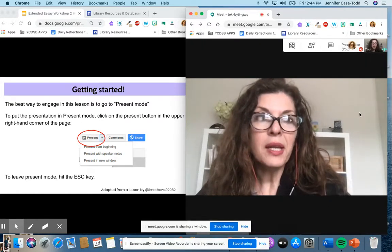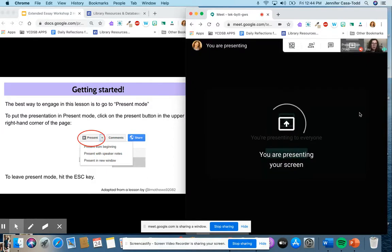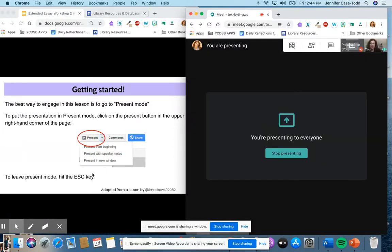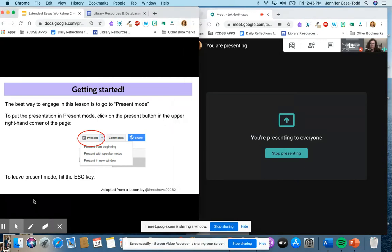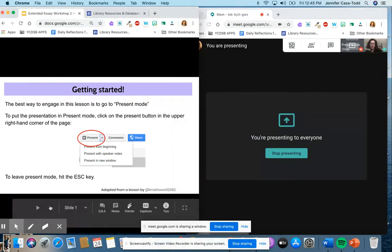So in my Google Meet it shows you are presenting your screen and the students will see what it is that I am doing on the Google slideshow.